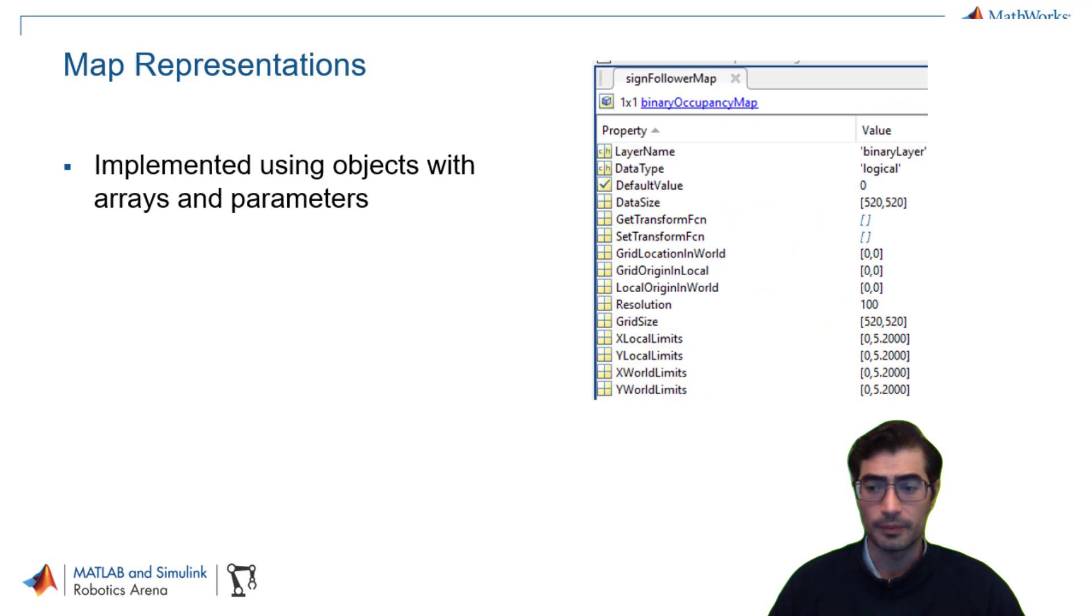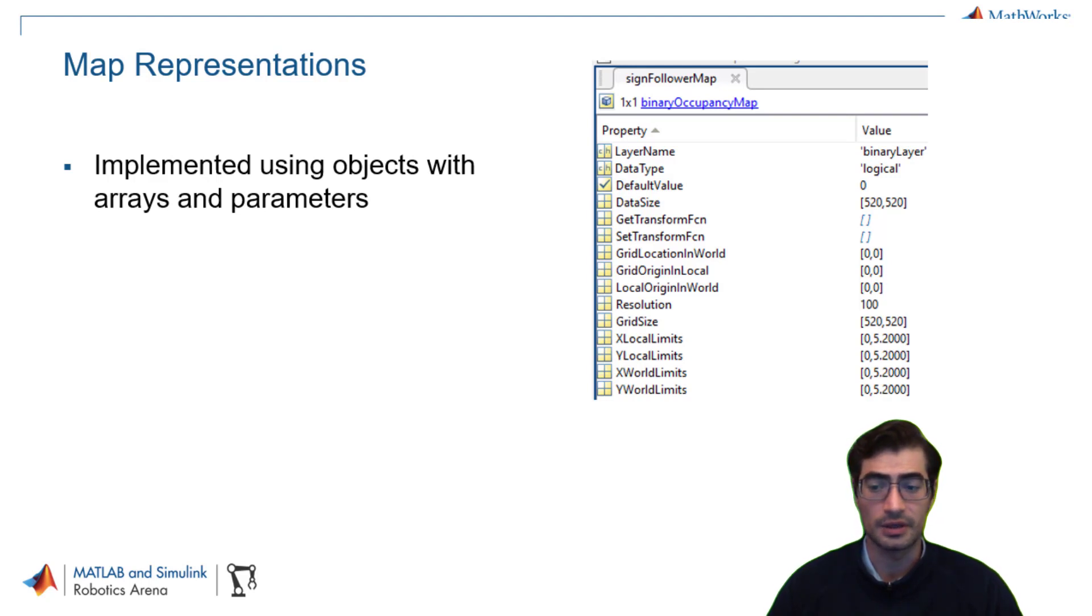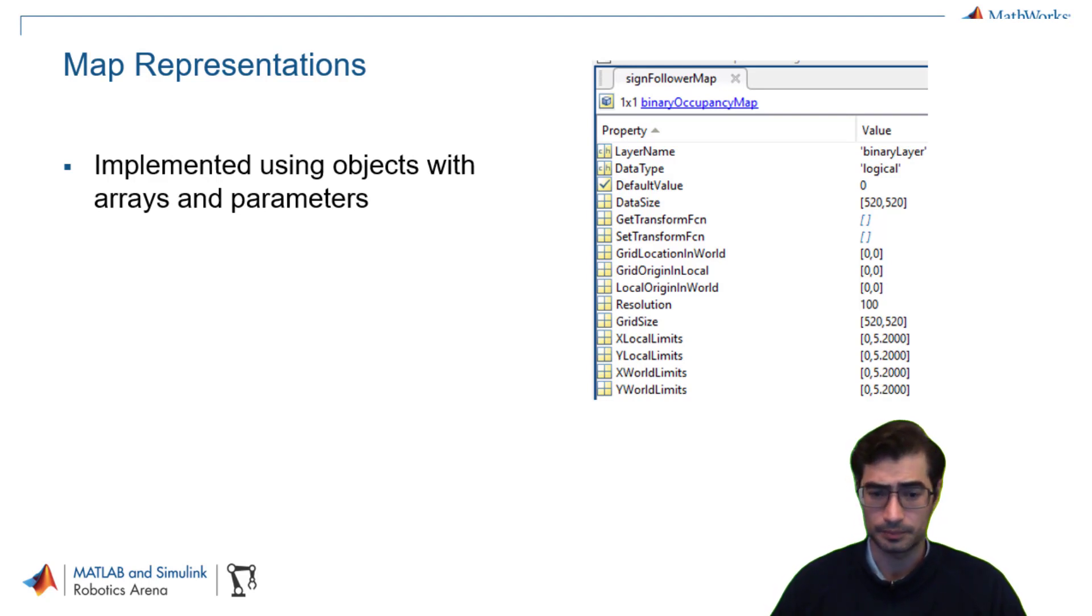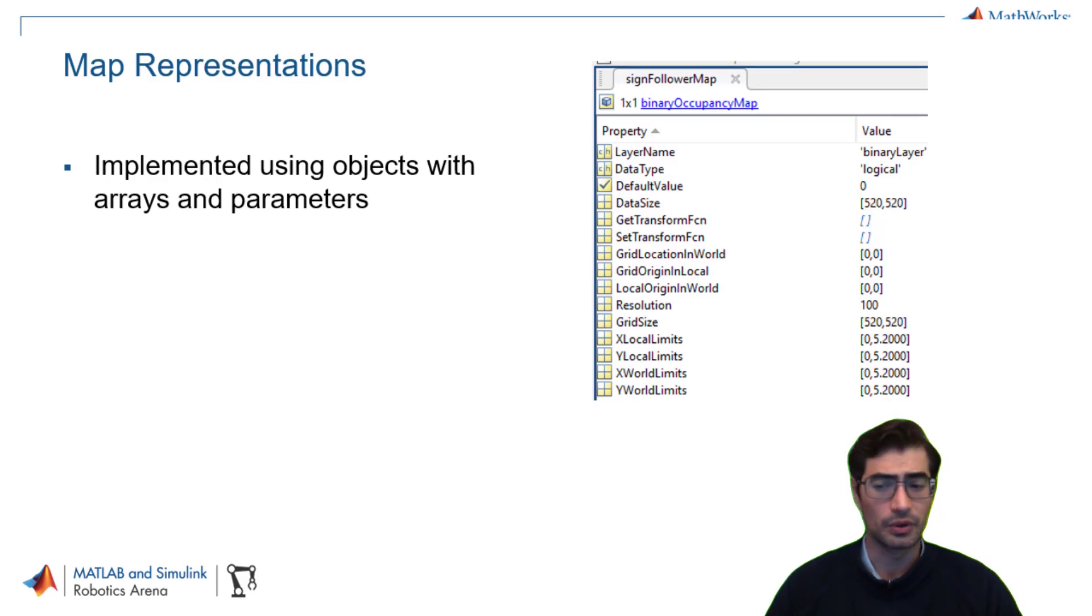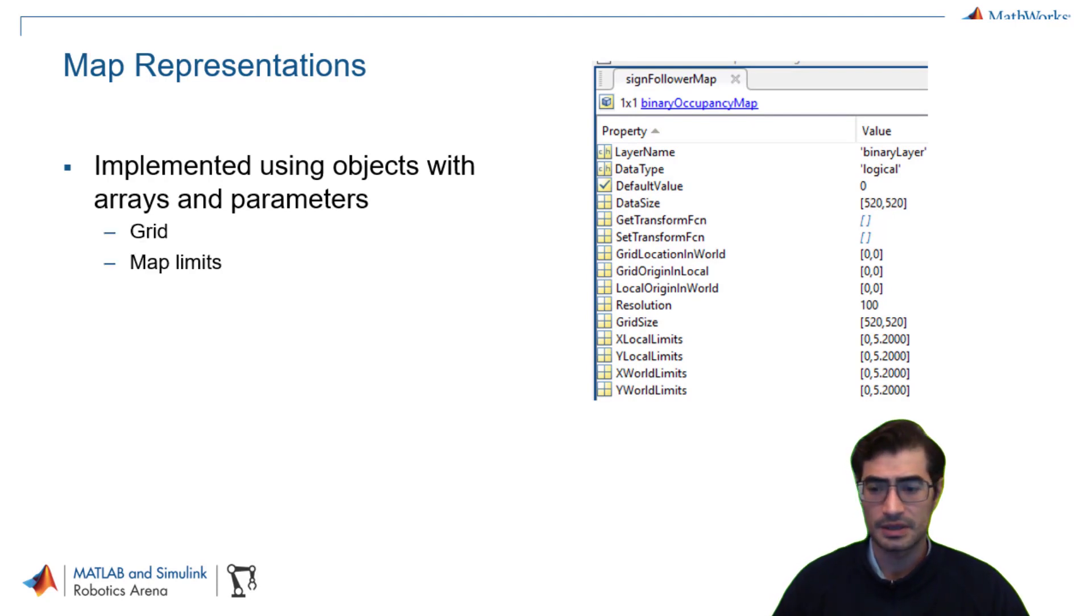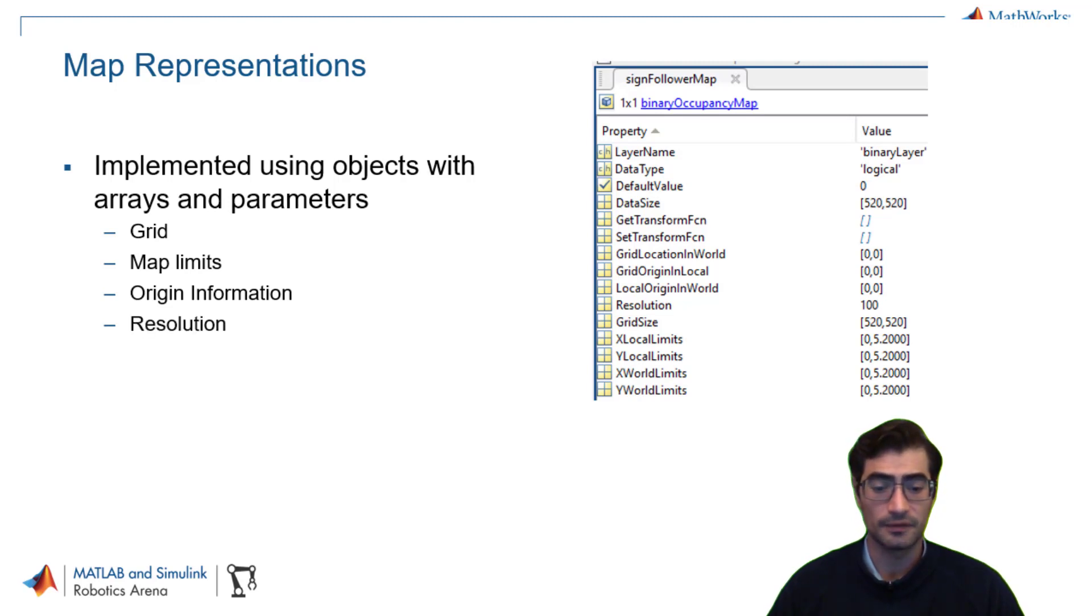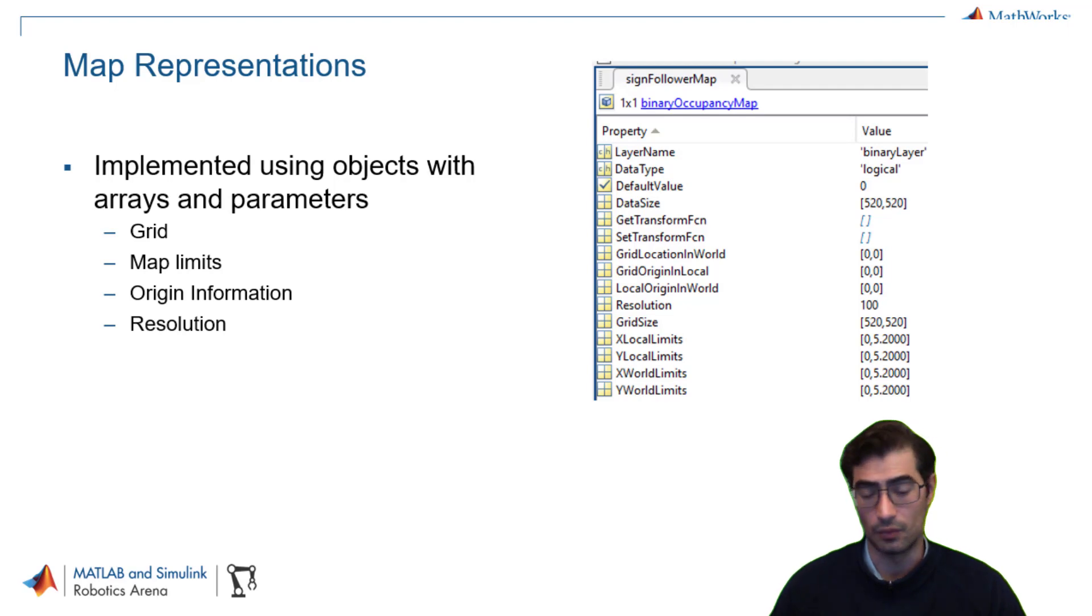This grid information is implemented in software using objects that contain or encapsulate these different arrays and parameters. The object will contain information such as the grid itself, the map limits, the information of the origin, and also the resolution of the map itself so that it can be correlated to the physical world.